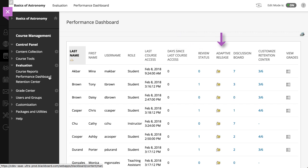The Adaptive Release Indicator for each user opens a tree view of the course menu and shows all the items in your course. Icons show the visibility of an item to that user. An icon also shows the review status of any items with a review requirement, if applicable.